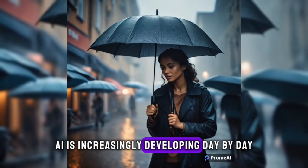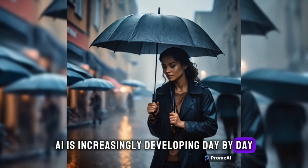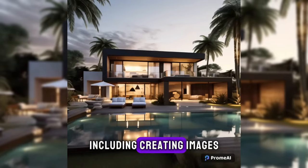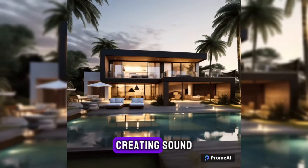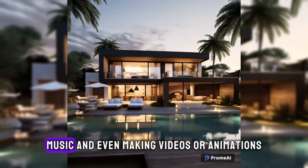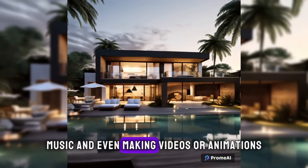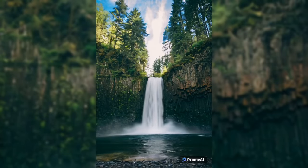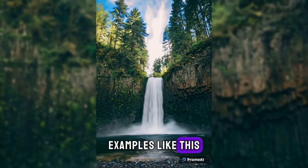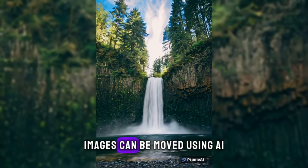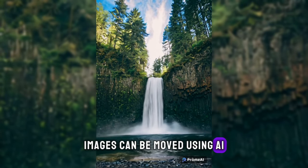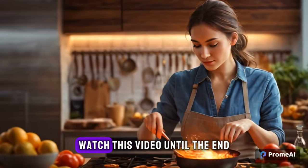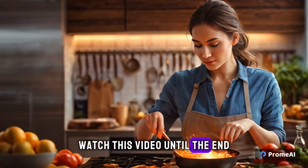AI is increasingly developing day by day. It's even cooler, including creating images, creating sound, music, and even making videos or animations. Examples like this. Images can be moved using AI. Curious about how? Watch this video until the end.